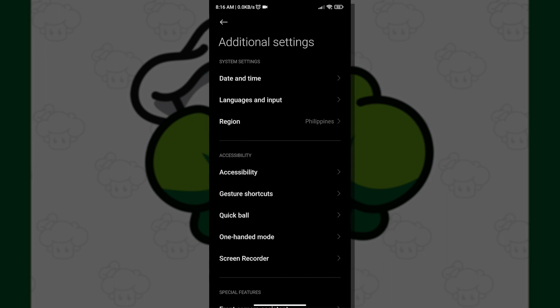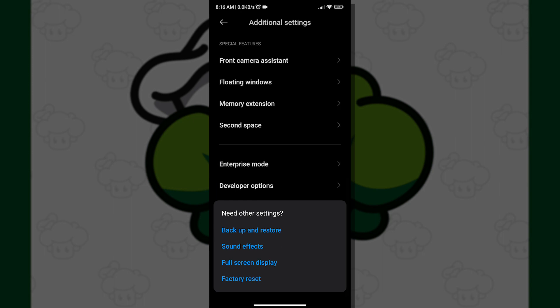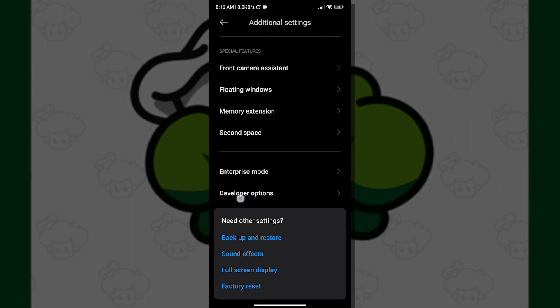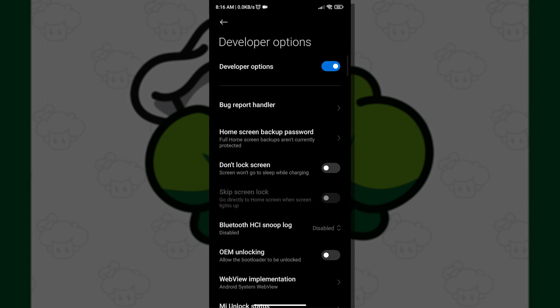Just scroll down and you should see Developer Options. If you can't see it, then just search it on the search bar.